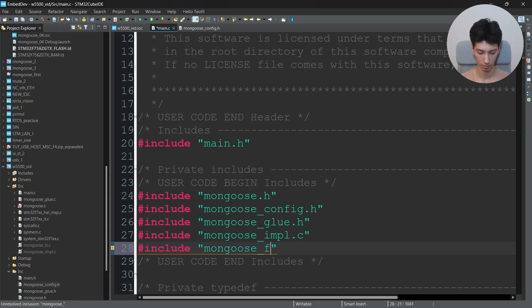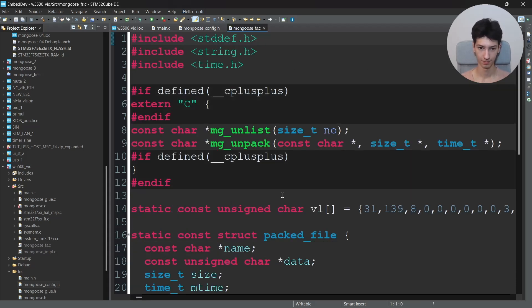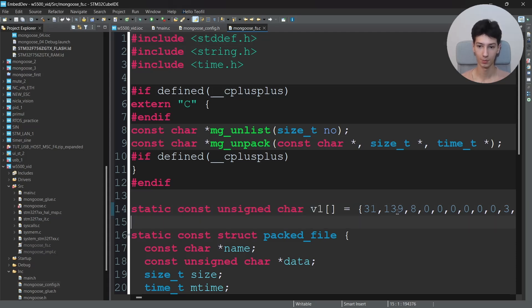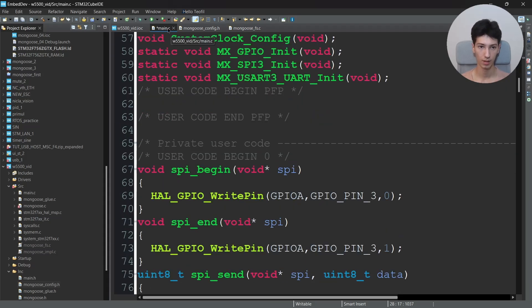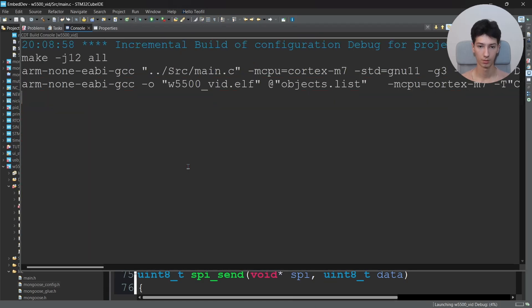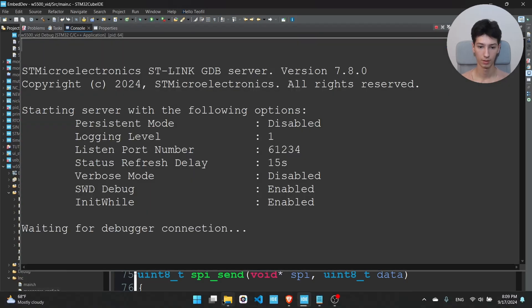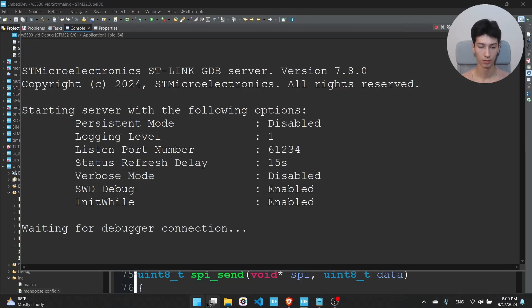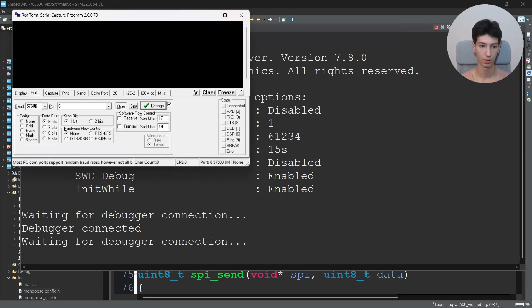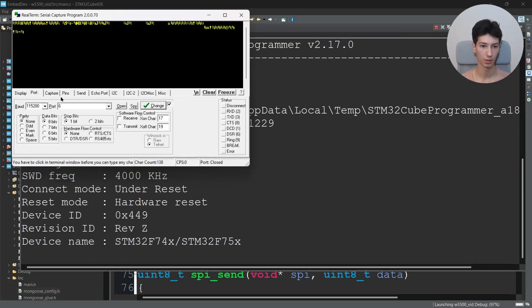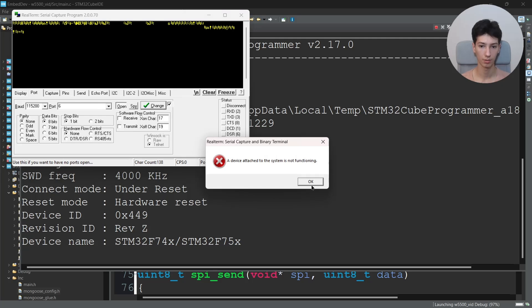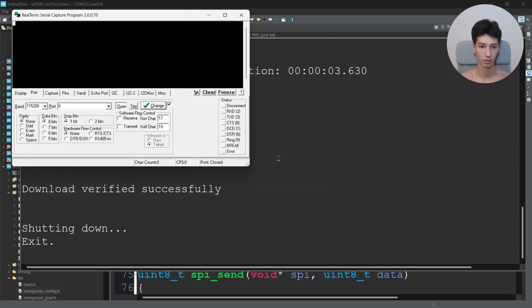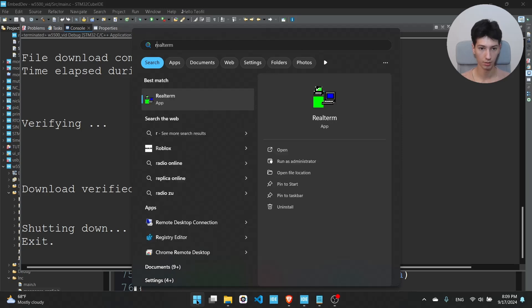Mongoose_fs.c. If you're wondering what does this header file contain, if you go here you'll see that the v1 basically holds the UI dashboard in byte format and this is actually compressed as a gzip. So I will run it and I'll open RealTerm. I'll go to 115200. Let's wait and see if we're getting something. I'm not getting anything on the terminal. I'll open RealTerm again.